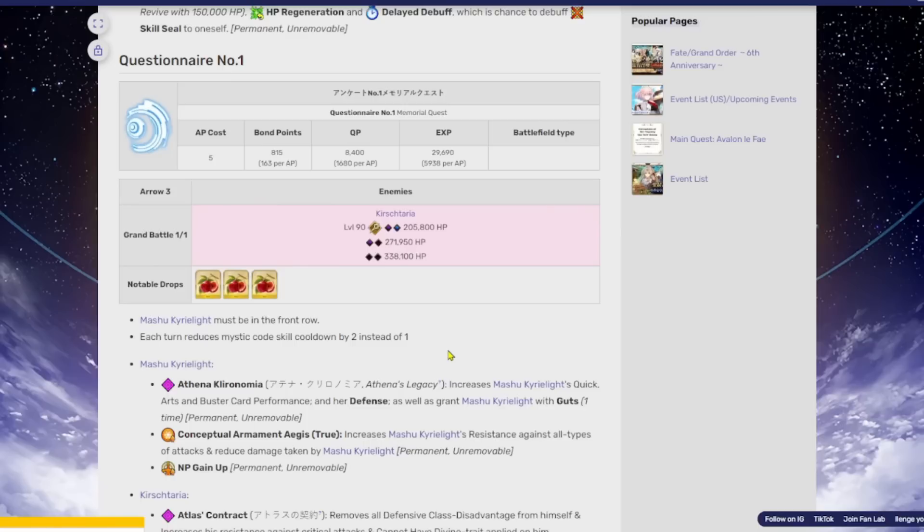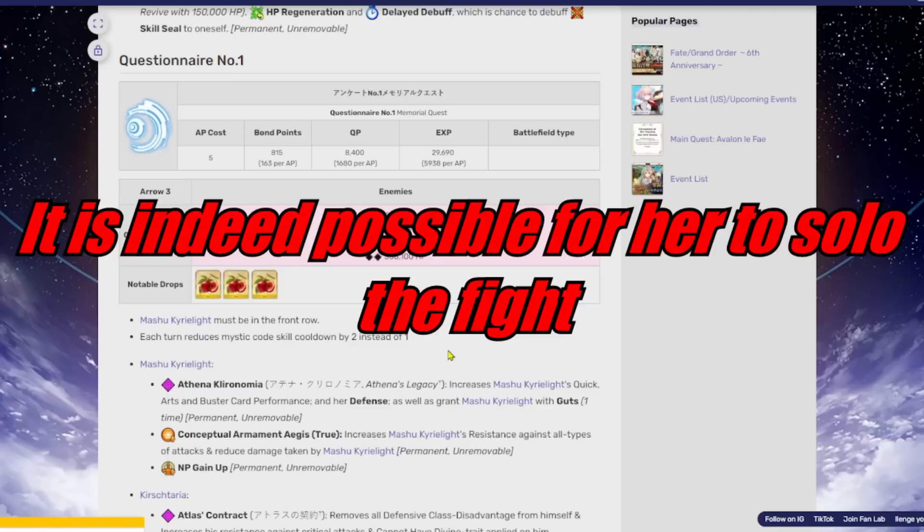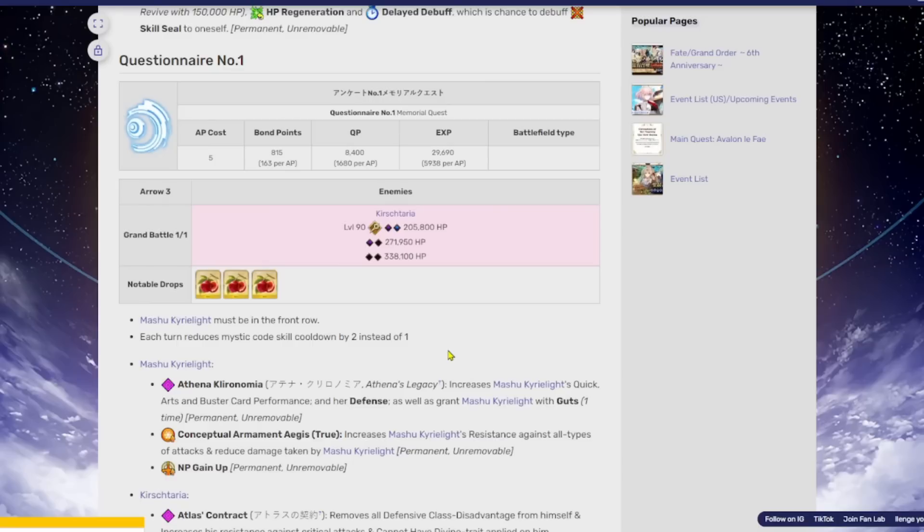And I believe I've seen some people try to solo this fight with Mash and she does a really, really good job at it. So if you could just back her up with everything, if your box is not quite as good, you can make work of it that way. Or you can just bring a decent team that has good sustainability because you're going to be here for quite a while.